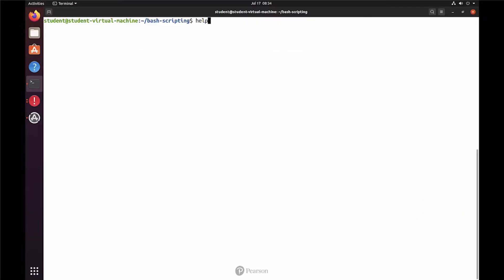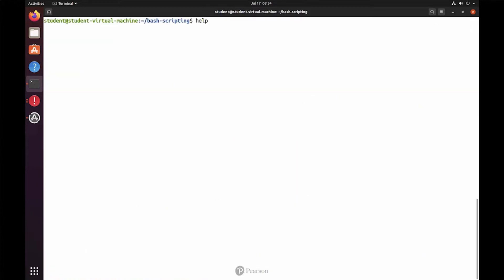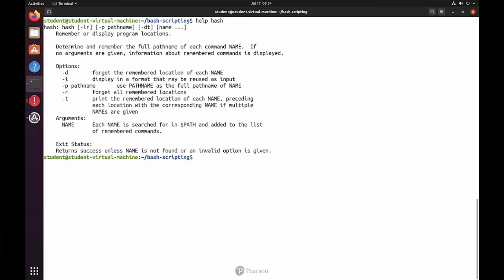All right, let's start with help. We have already seen help. Help is giving help for all these scripting components. And if you want more information about one of them, just type help followed by whatever you want help on, like help hash, which is showing you the use of the hash command, which is a pretty random command that I'm just picking out here.